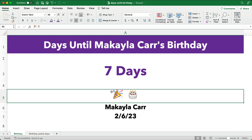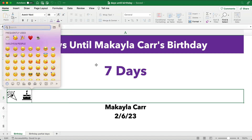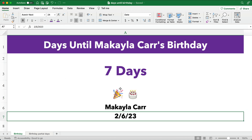First of all, we can easily add little emojis. You can use Insert and then Insert Symbols. Here are some symbols we can add just to make it festive. Alright, no problem there.